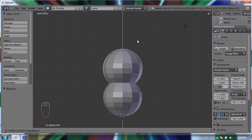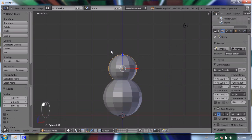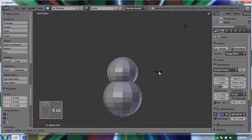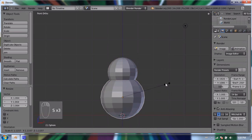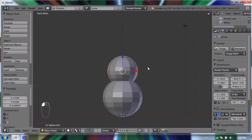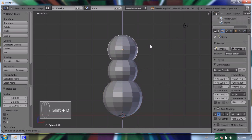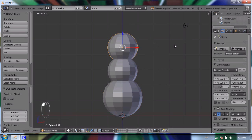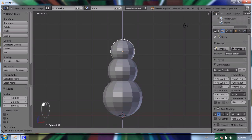I'll click to let go and press S to scale it down a little bit, and make the bottom one a little bit bigger as well. Then Shift+D to duplicate again, Z to limit the move to the Z axis, and S to scale and move it down a little bit more.